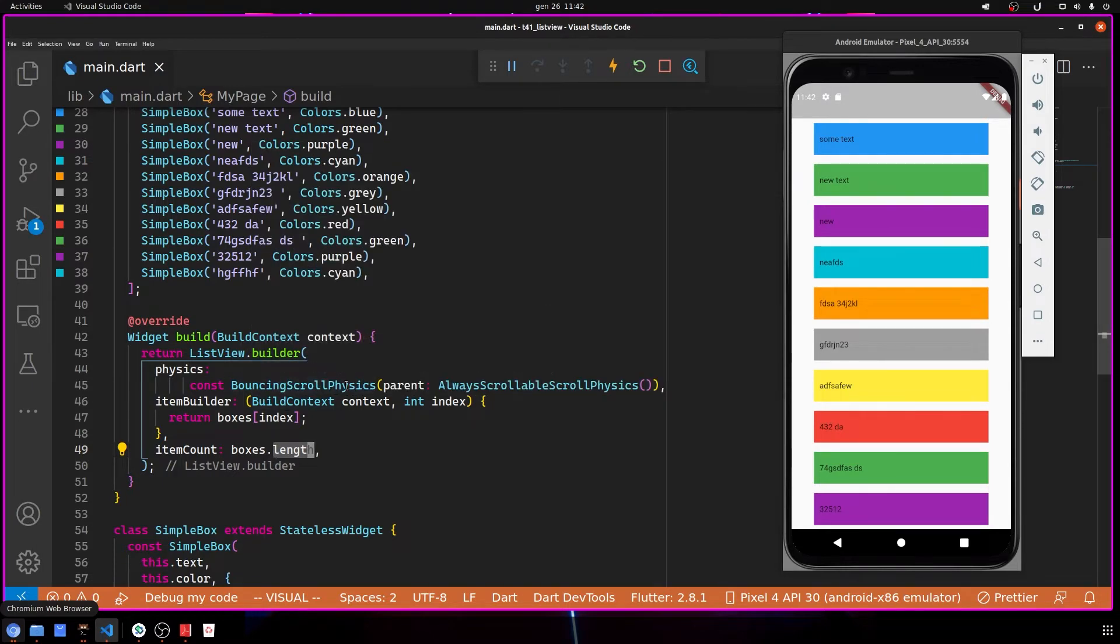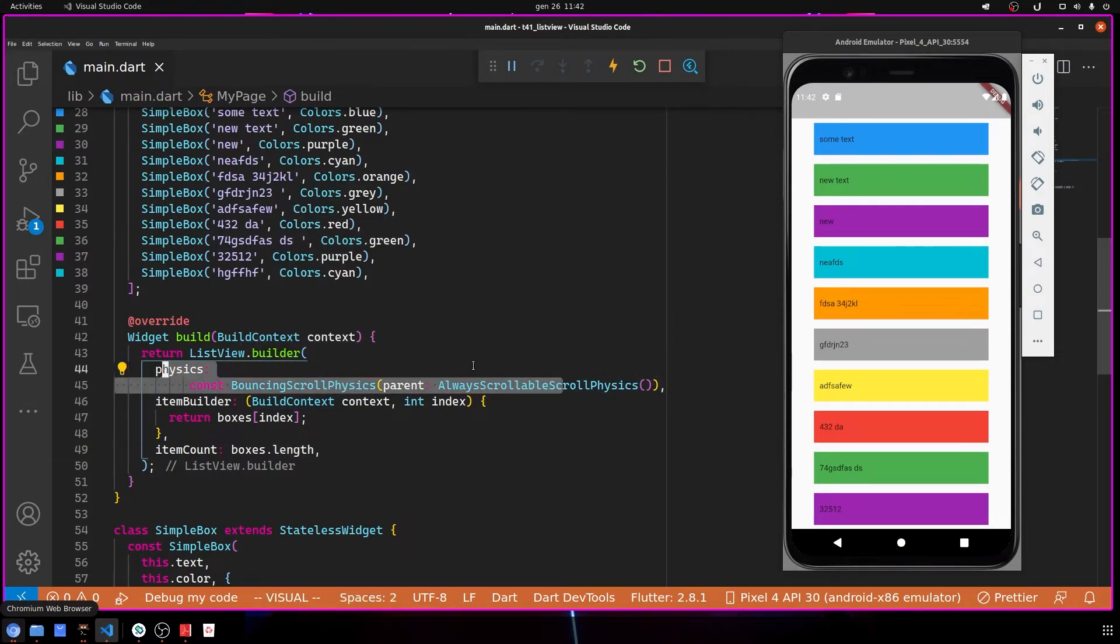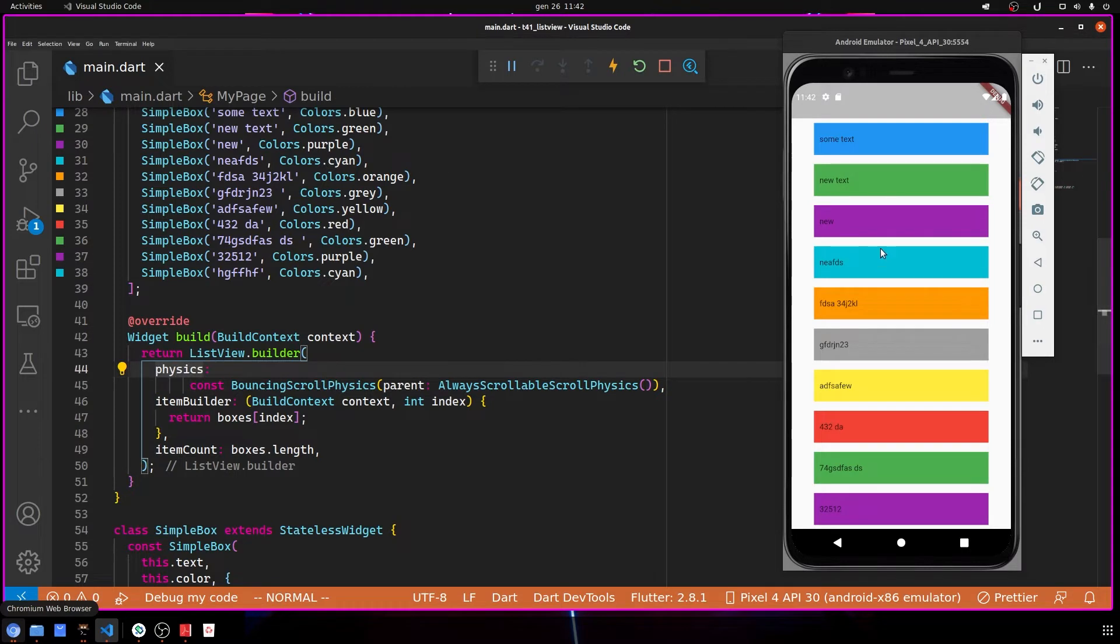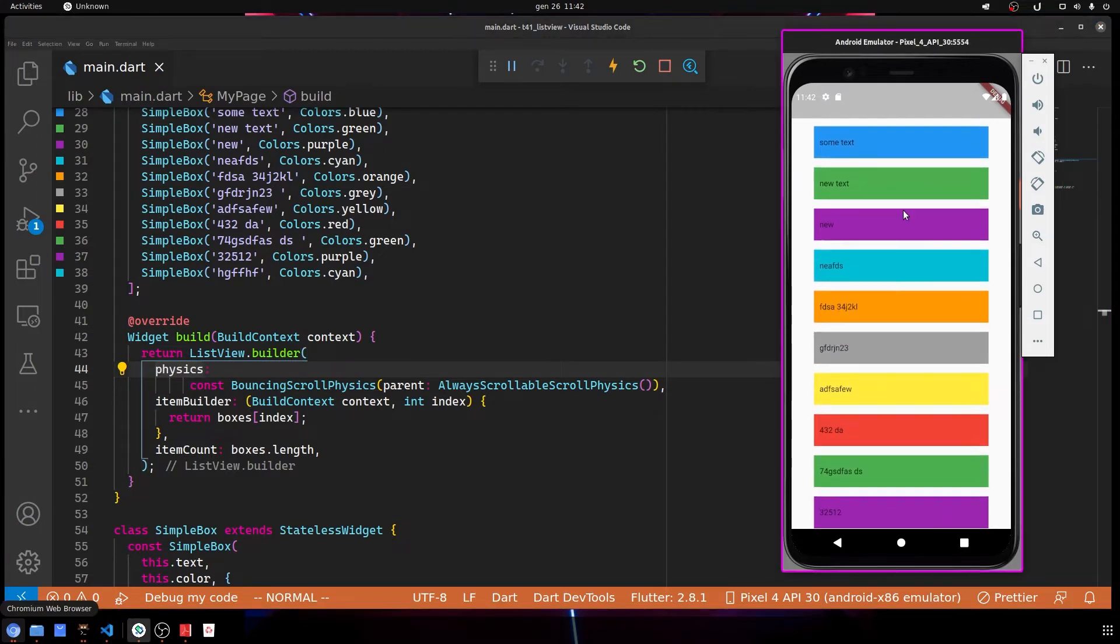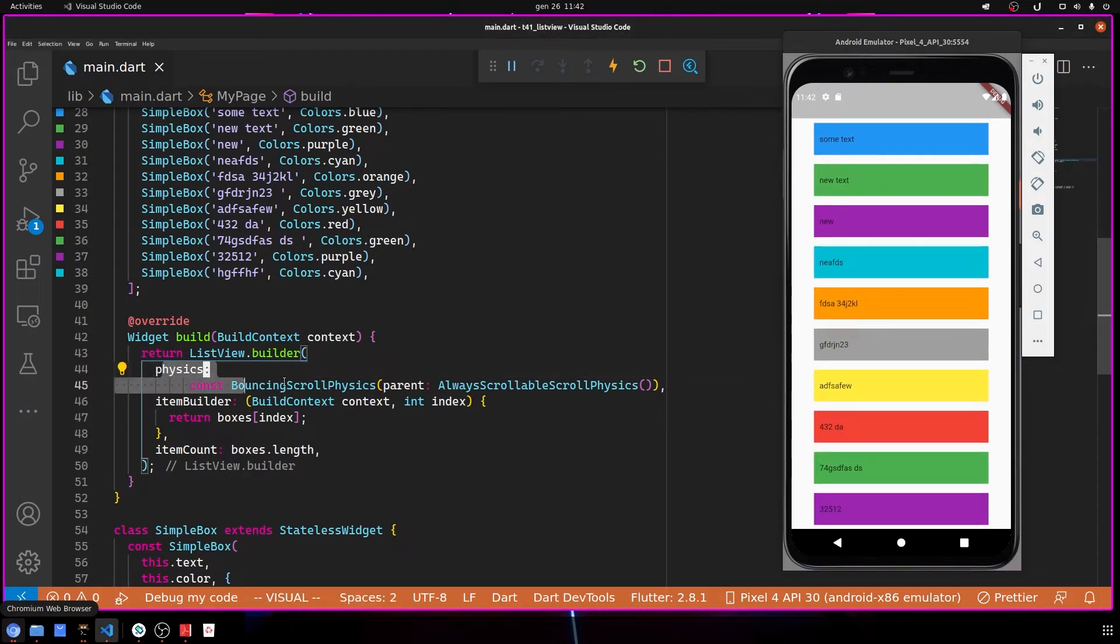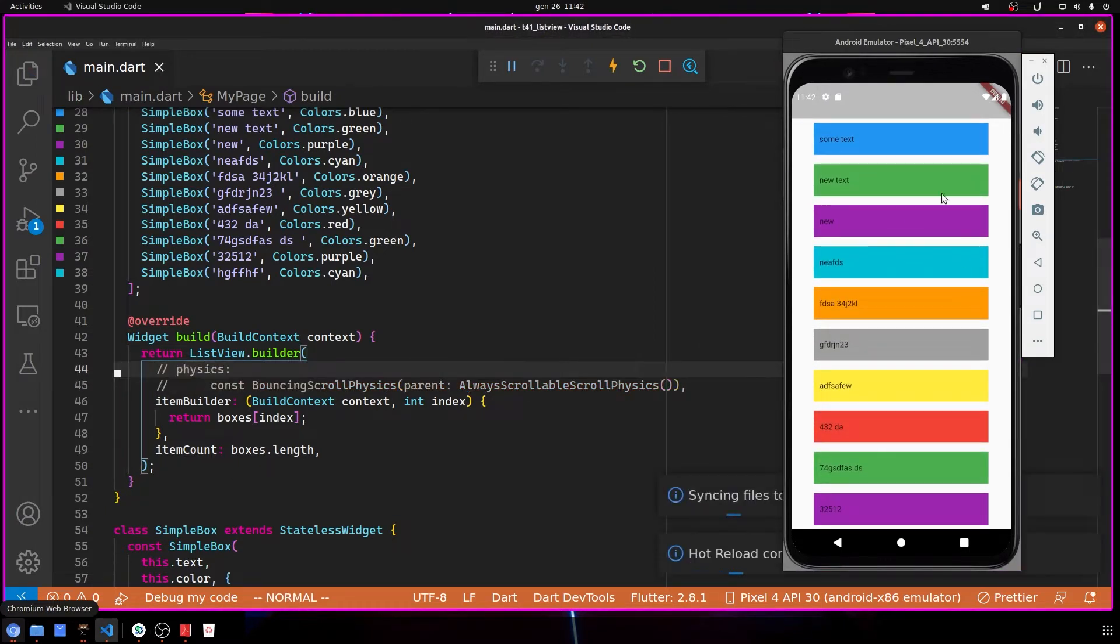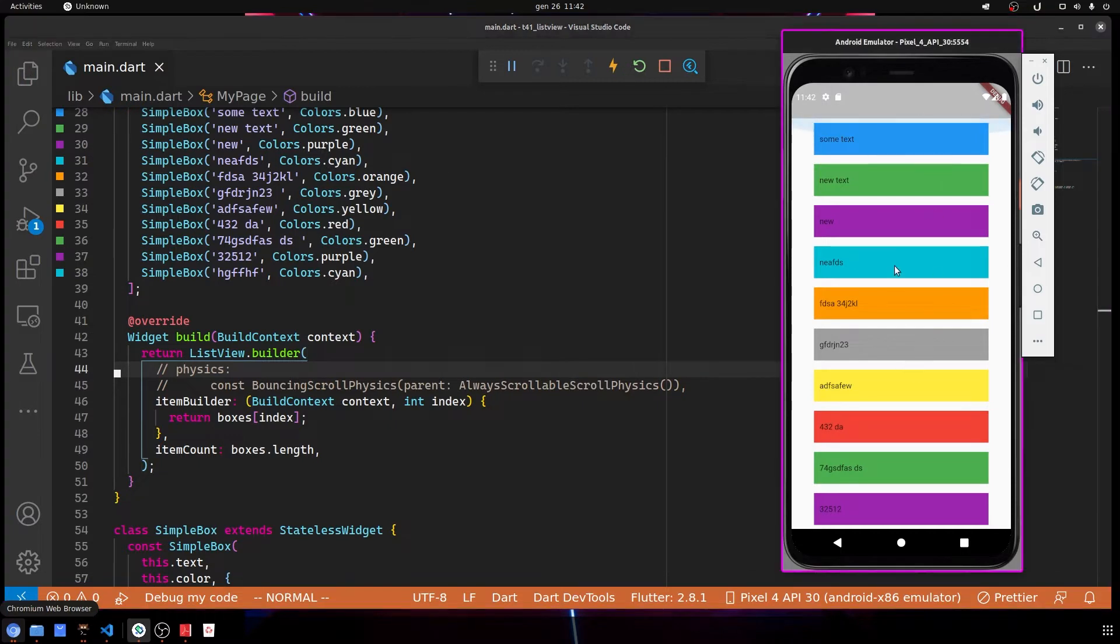Here with itemCount, I put the length of the boxes so it knows how many items I have. At the end, with physics, I use BouncingScrollPhysics - basically when you're using iPhone, this bouncing effect.